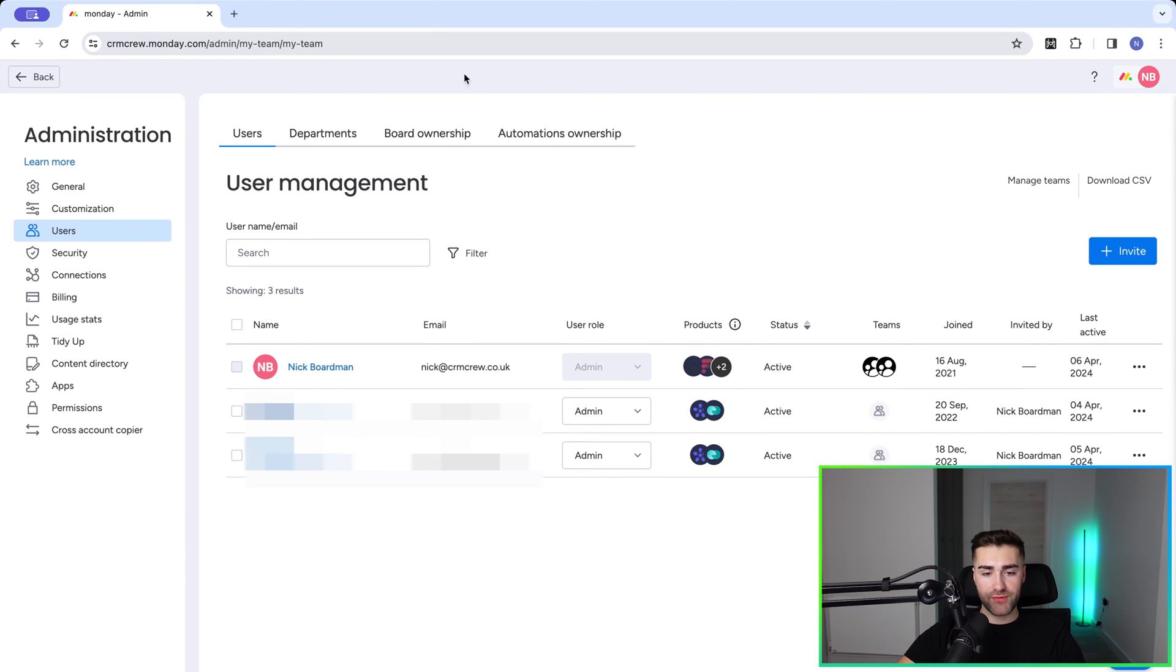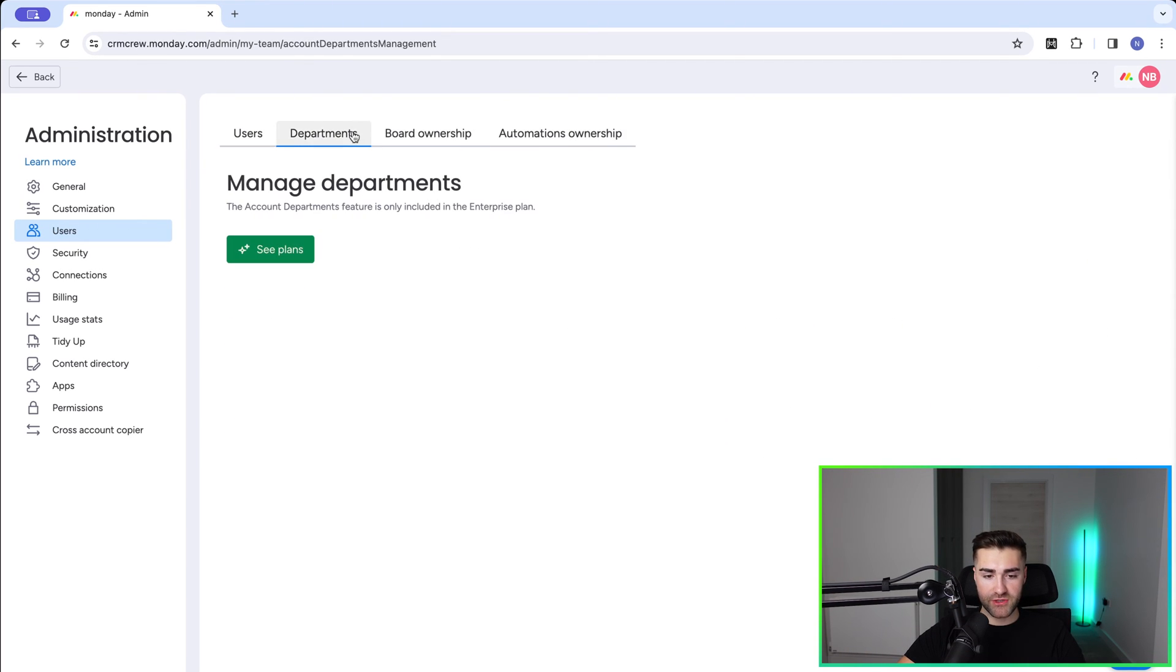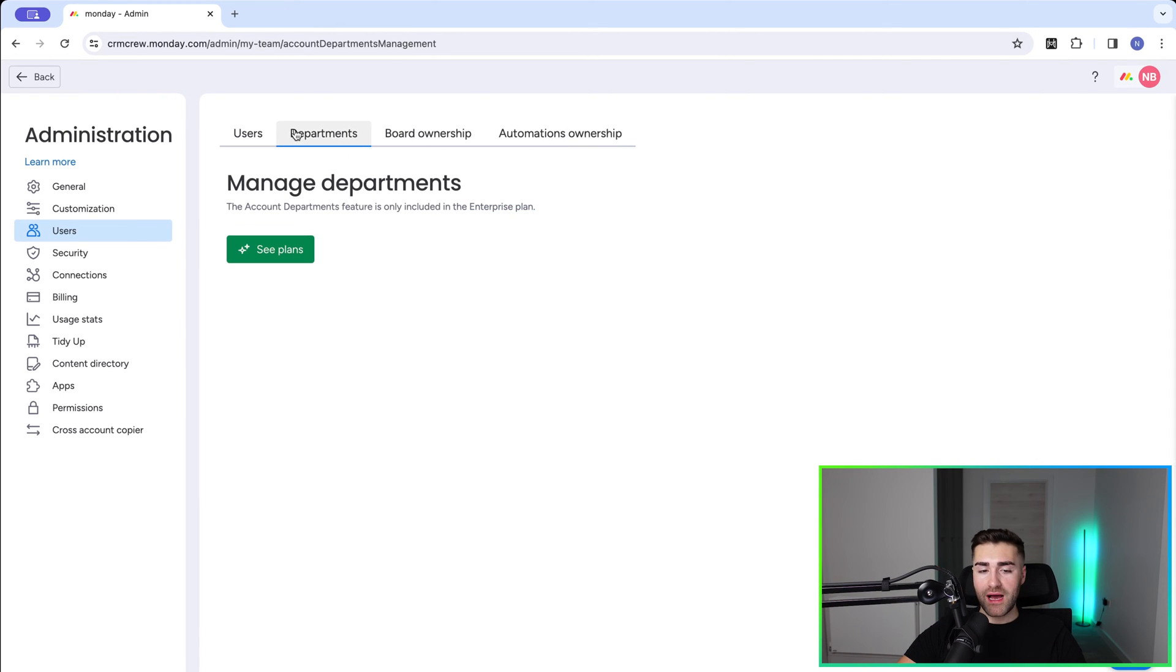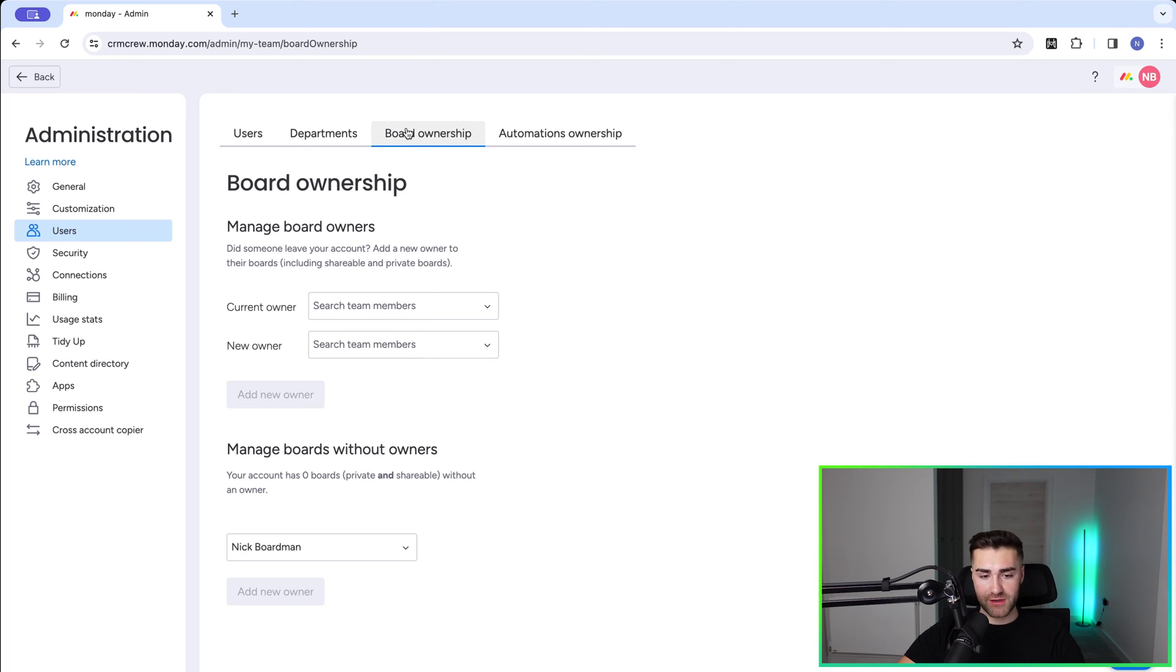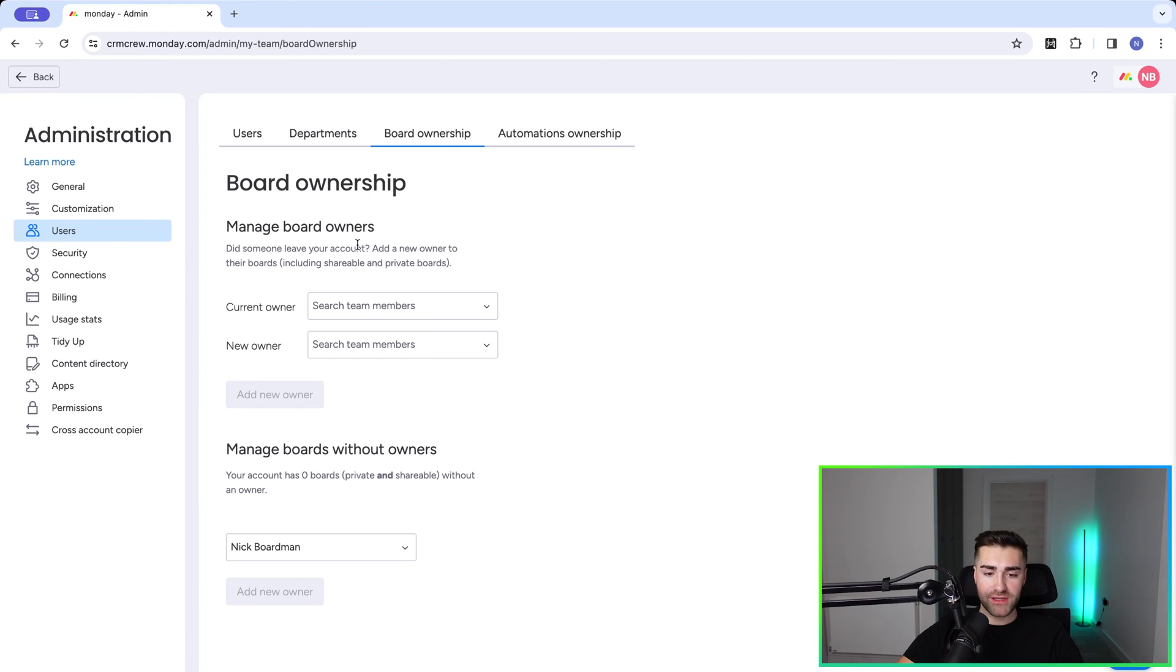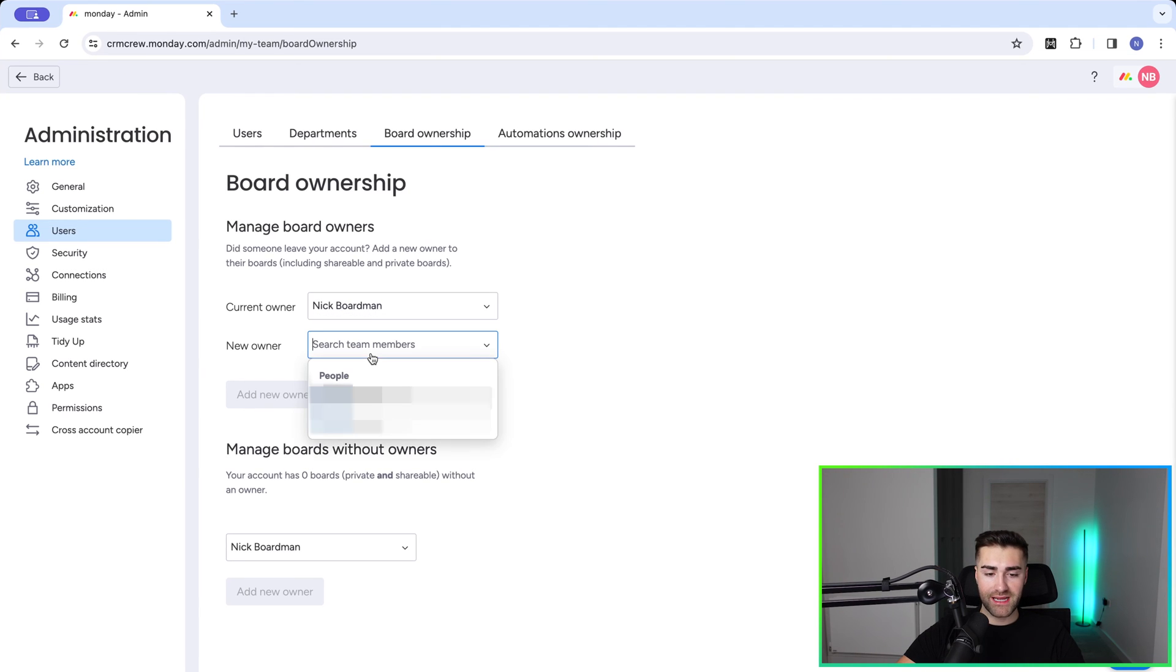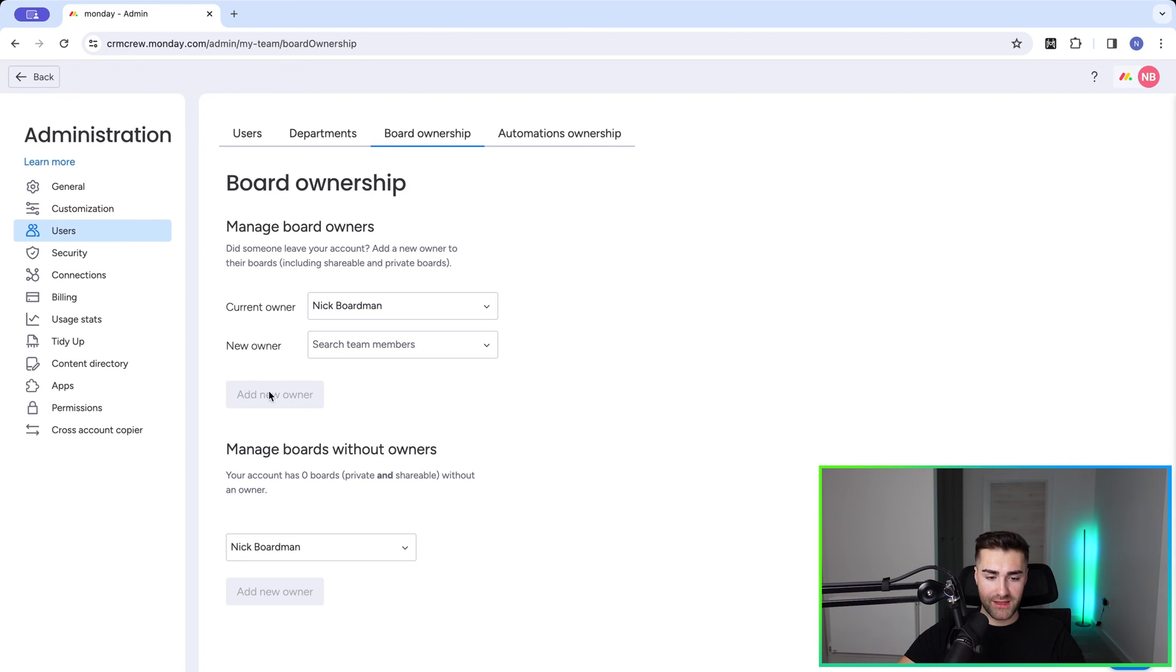Moving on from here, we've got board ownership and automations ownership. I'm not going to touch on departments unless you have the enterprise plan. But moving on to board ownership, we can reallocate the ownership of boards if someone leaves. So did someone leave your account? Add a new owner to their boards including shareable and private boards. To do this, select the person that has left and then select the person you would like to assign all of their boards to. Go ahead and select that person and just press this option here - Add New Owner - and that transfers everything that they owned to the new person.